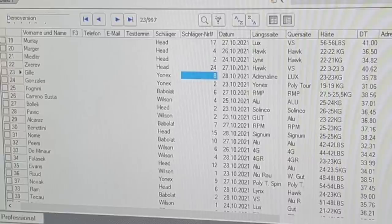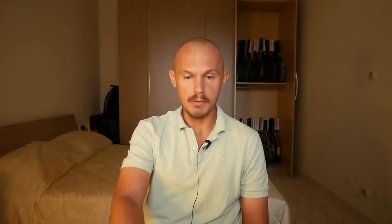'Längsseite' is the main string, 'Querseite' is the cross string, 'Härte' is the tension, and 'DT' is the dynamic tension you can measure with an ERT device. Sadly these devices are hard to find anymore — I found one used after looking for a long time. Dynamic tension gives you an accurate overall measurement of the string bed. Some pros are very specific on the DT number, and stringers need high-quality string jobs to consistently hit the same DT.